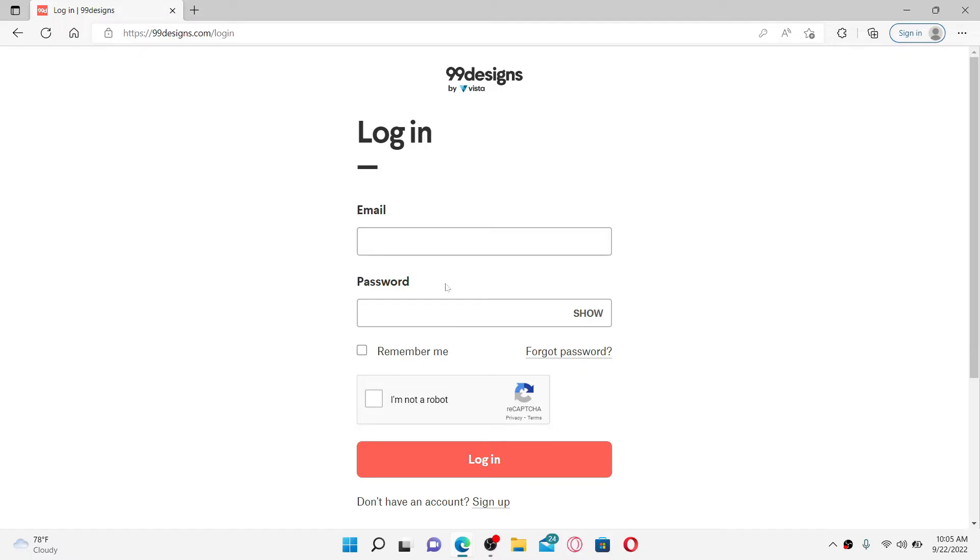In the login area appearing on the next page, you'll need to type in your email followed by your password to get access to your account. If you don't have an account yet, click on the sign up link at the bottom of the page and follow the registration process.